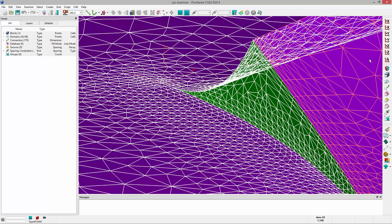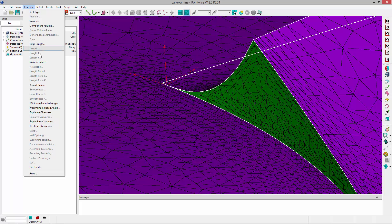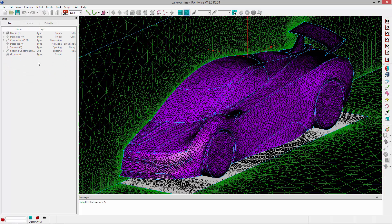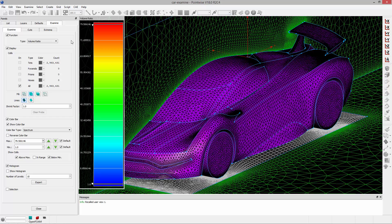Let's go ahead and take a look now at the volume ratio by selecting the block and going to examine volume ratio. And in this case, our volume ratio is also quite high. It's almost 80.